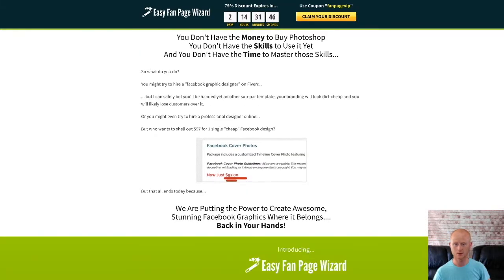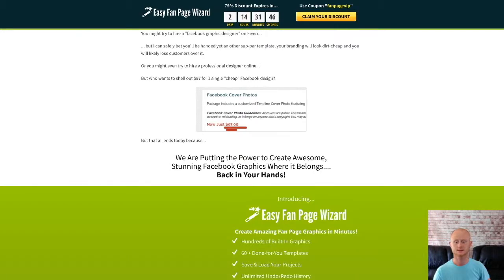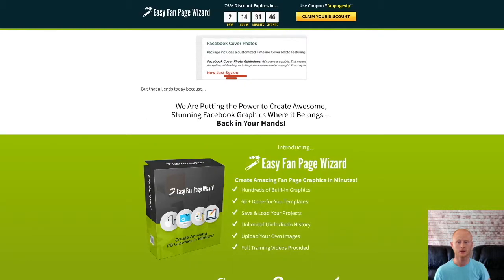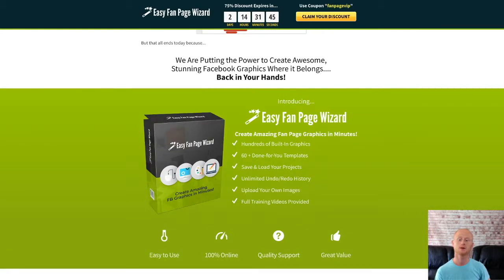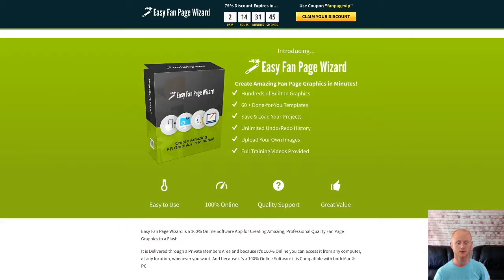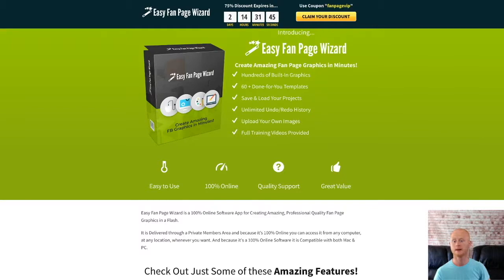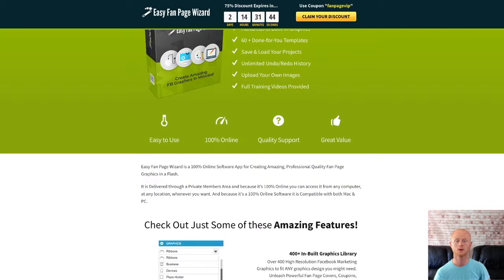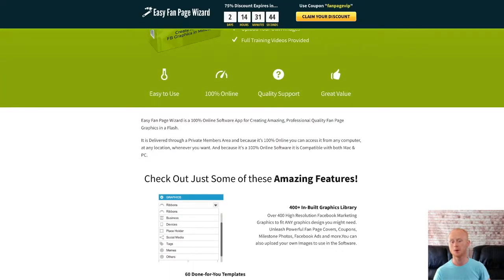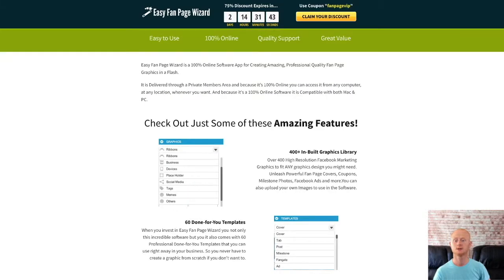There are so many local businesses that don't understand the importance of having a consistent brand online between their website and social media profiles. This puts you in a strong position to profit by simply offering your Facebook marketing design services and creating custom Facebook marketing graphics for them, all with about five easy minutes of work using the Easy Fan Page Wizard app. You can even make more money by managing their social media accounts for them and charge a nice monthly fee.